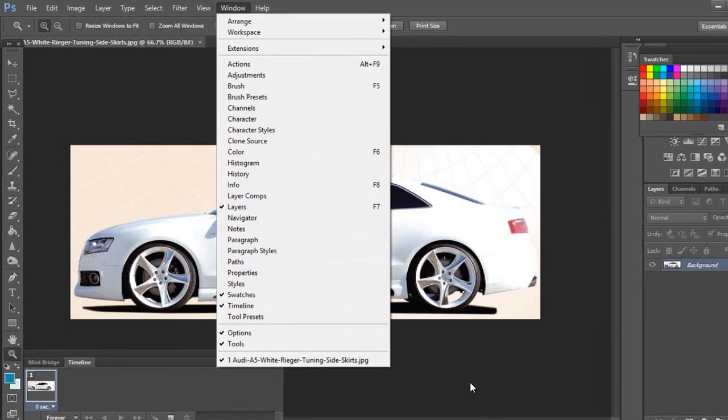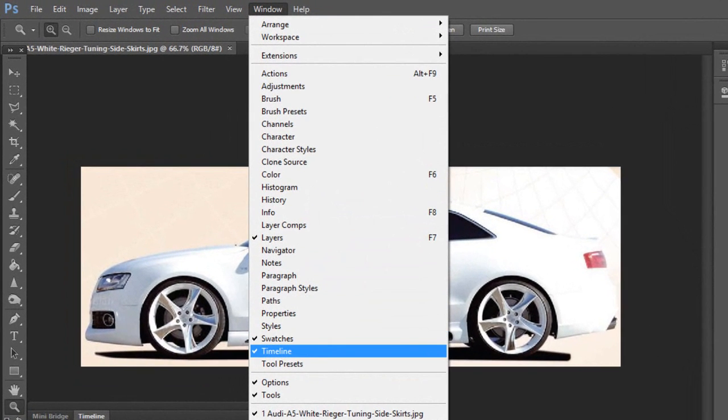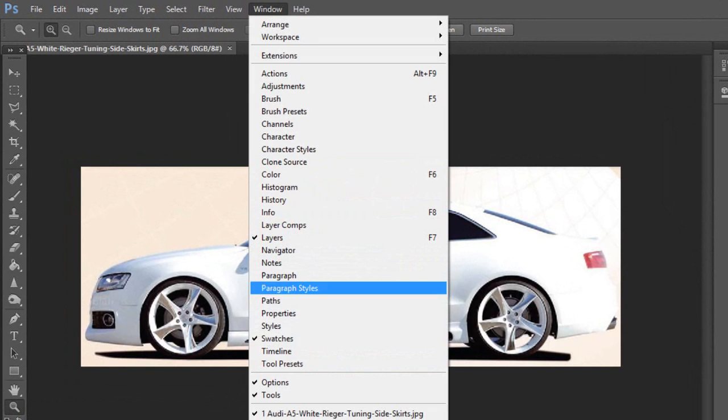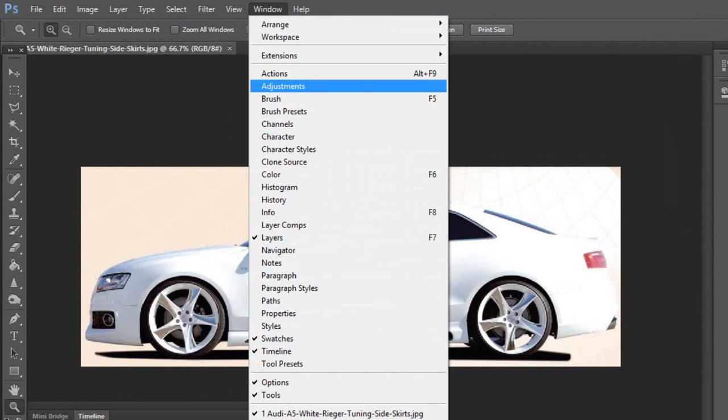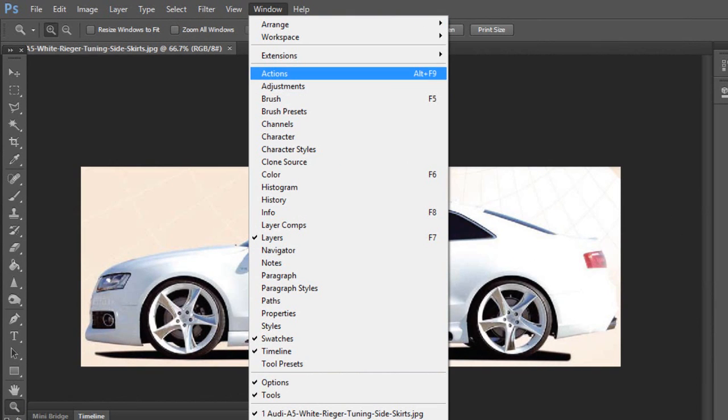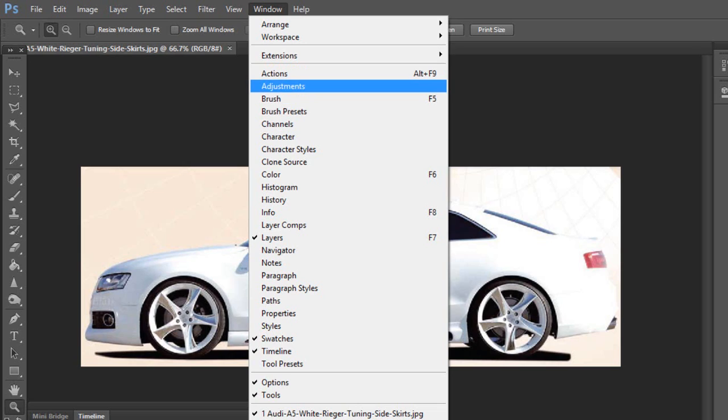Click on Timeline. If you are not using CS6, then click Windows and there will be a text with the name Animation, so just click on it if you are using CS4 or CS5 version of Photoshop.